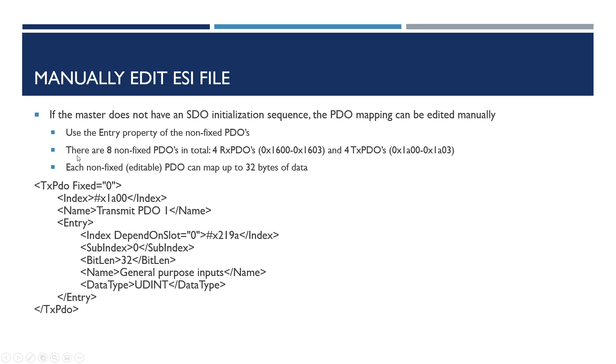There are eight non-fixed PDOs, four RPDOs and four TPDOs, and each one can map to 32 bytes of data. Here we're going to create an entry into this TPDO1 and we're just going to map the general purpose inputs.